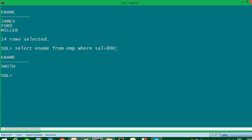So guys, that was selection and projection and we also practiced how we can use WHERE clause. So with that note, keep on practicing and implementing it. I'll see you in my next video. Thanks for now.